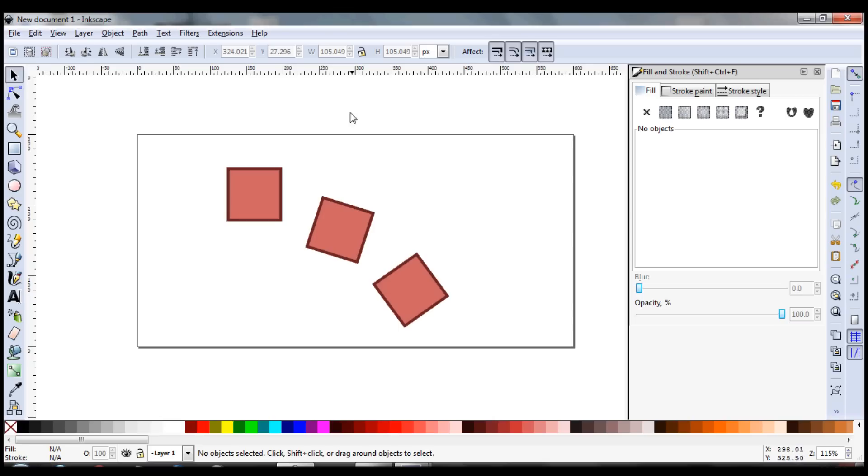Alright, so today we're just going to be doing the important tools in Inkscape. We'll just go through the sidebar here, work our way down, and just hit the important stuff.